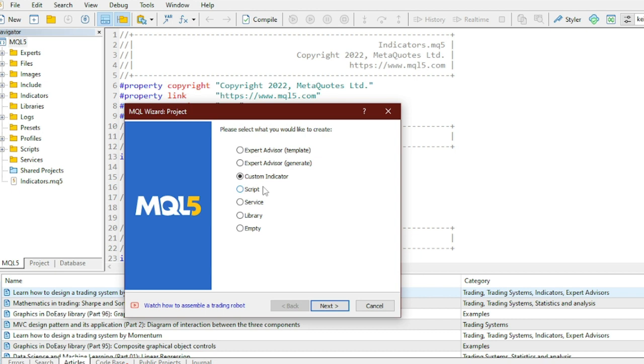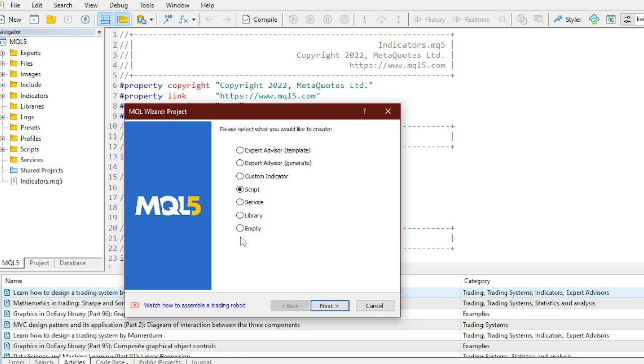The link to it is actually in the description. The other thing you can create is actually a Script. What is a Script? This is a program written in MetaQuotes Language and intended only for a single performing of any action. A script can actually fulfill both analytical and trading functions. Like Expert Advisors, scripts are executed on request and not on ticks.